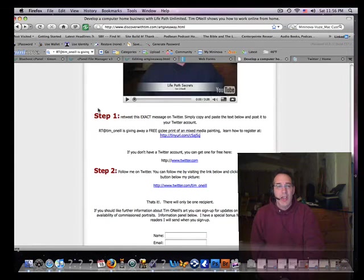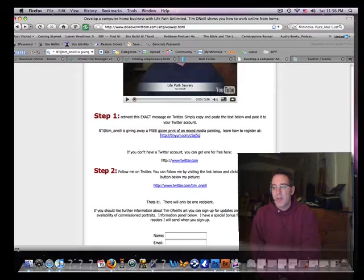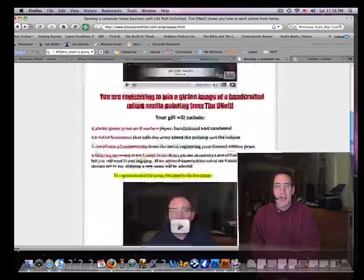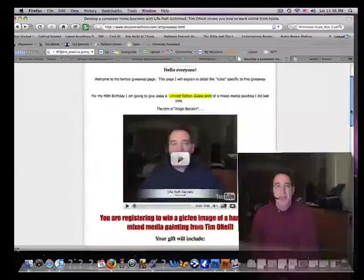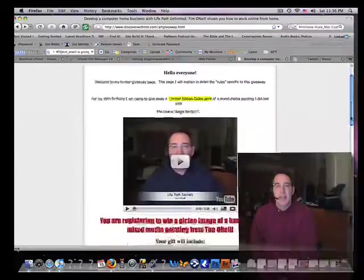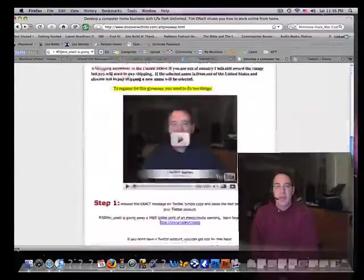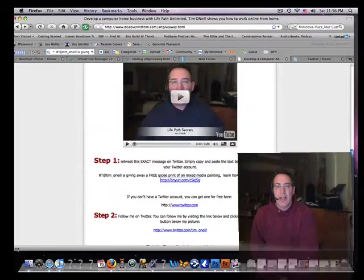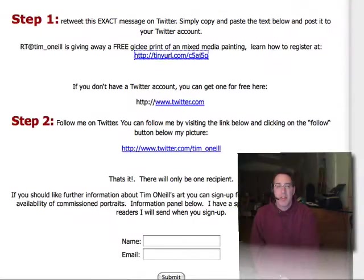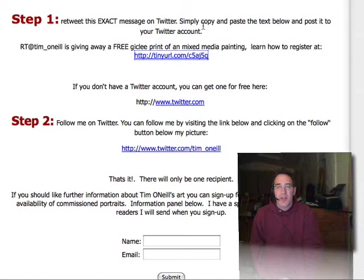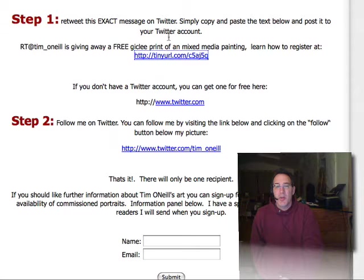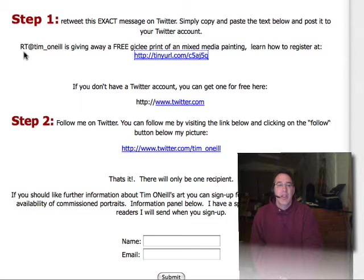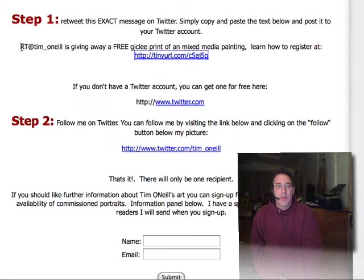You can see step number one. In fact, it will kind of look like this. Step number one will more than likely have the art image up at step number one. Retweet this exact message on Twitter: simply copy and paste the text below and post it to your Twitter account. So what we're looking at is right here, starting with...